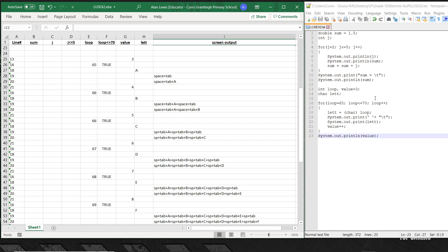So at line 13, value becomes 3. Loop is still undefined at this point. In line 14, a char variable is declared but left undefined — it's declared but has no value yet. In line 16, the loop variable gets set to 65.